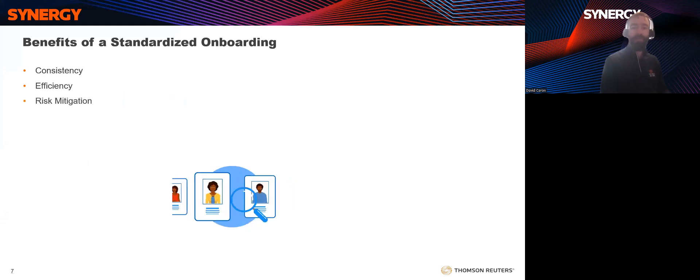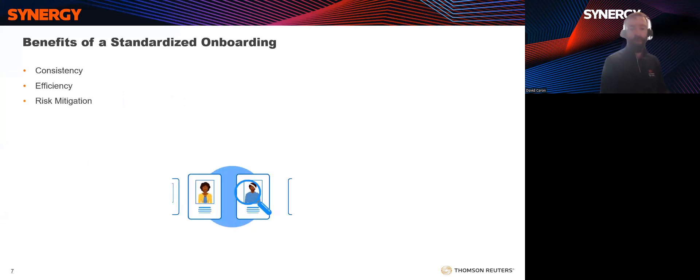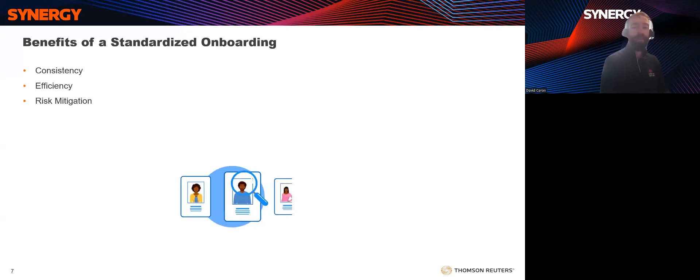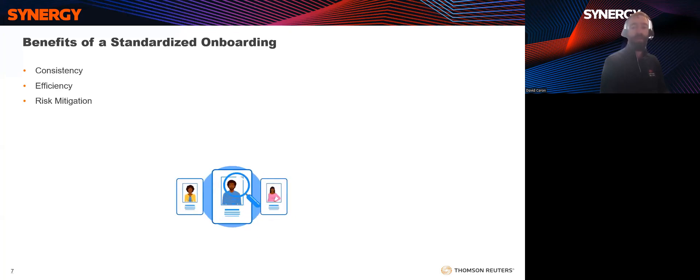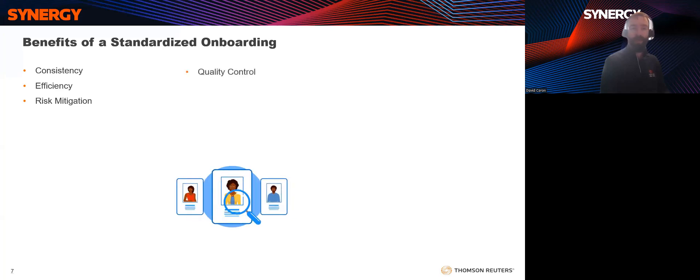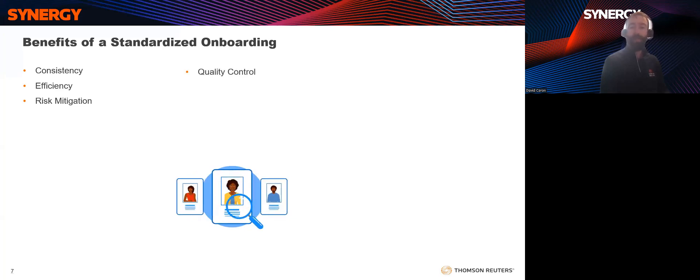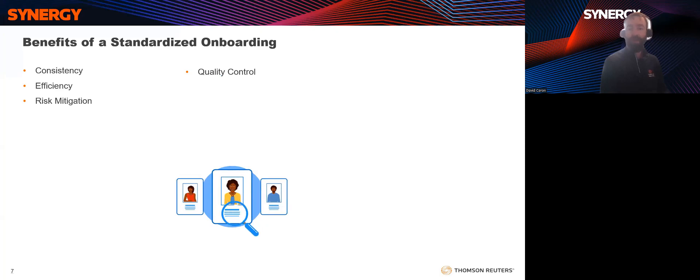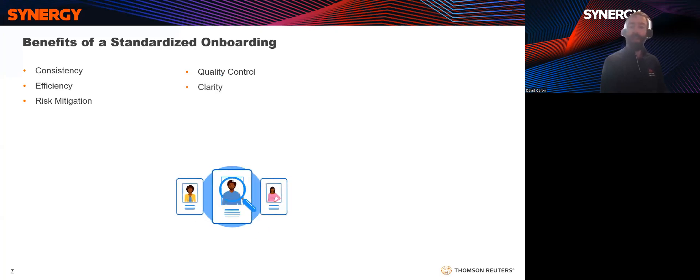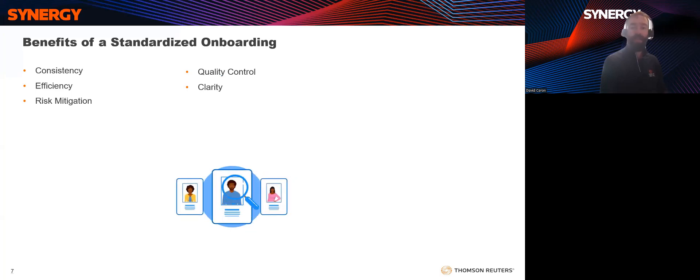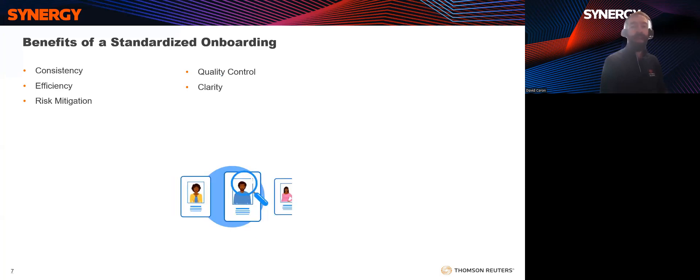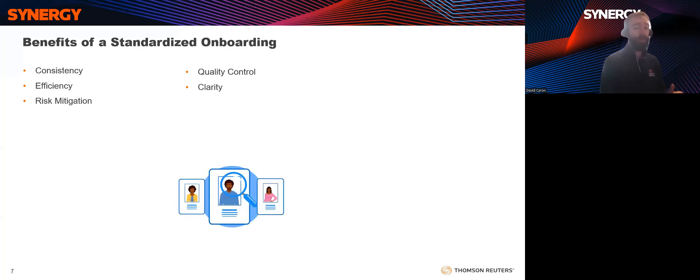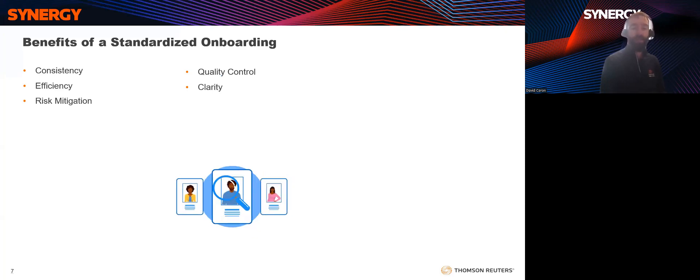Consistency. A standardized onboarding process ensures that all clients receive the same level of service and experience, promoting consistency in your firm's operations. It streamlines the initial client engagement, making the onboarding process more efficient and less time-consuming for your team. This can help you serve more clients effectively. Risk mitigation. By including risk assessment and compliance checks in the onboarding process, you can identify and address potential issues early, reducing the risk of legal and regulatory problems down the line. Quality control. Standardized onboarding helps maintain a high standard of service and ensures that clients' needs are properly assessed and addressed. Clarity. Provides clarity for clients by setting expectations, detailing the services they will receive, and explaining the working relationship. This, in turn, reduces misunderstandings and disputes.